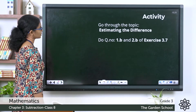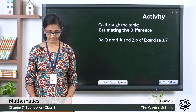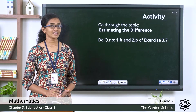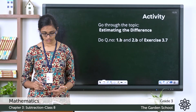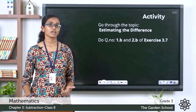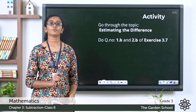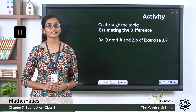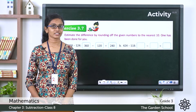Now go to page 47 of your textbook on the topic estimating the difference, then move on to Exercise 3.7. You have to do question 1b and question 2b. You can pause the video, finish the activity, and come back. I hope you've finished the activity — let's now discuss the answers.